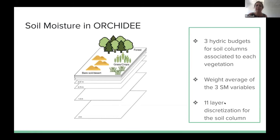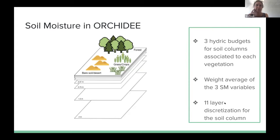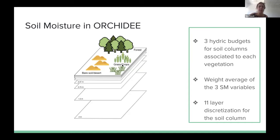We're looking at calibrating parameters in ORCHIDEE. As we've seen over the last few days, when we do land surface modeling, we're mainly doing parameter estimation. The idea is to improve representation of soil moisture by improving the parameters in ORCHIDEE. A hydric budget is given to three groups of vegetation, which are bare soil, grass and crops, and forests, and then these are averaged to get the soil moisture.